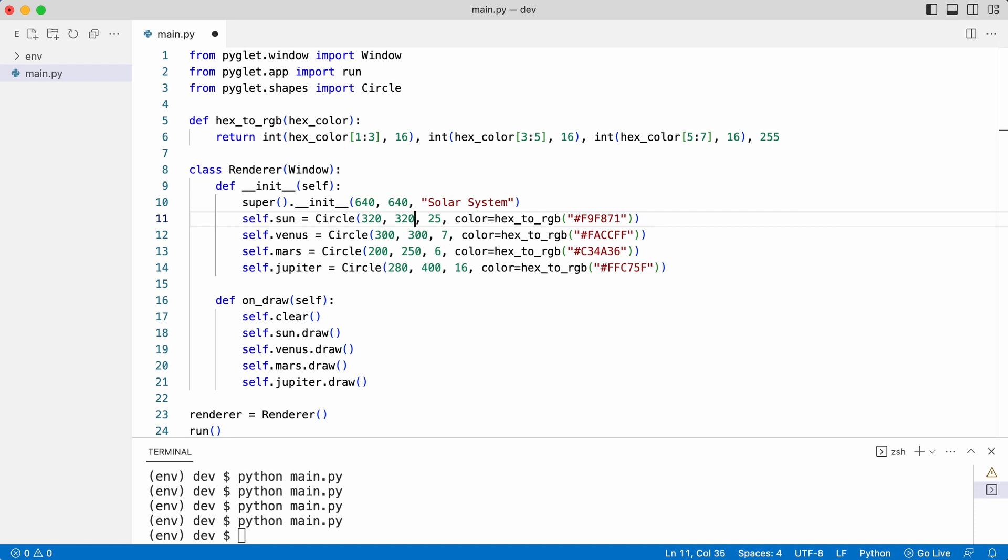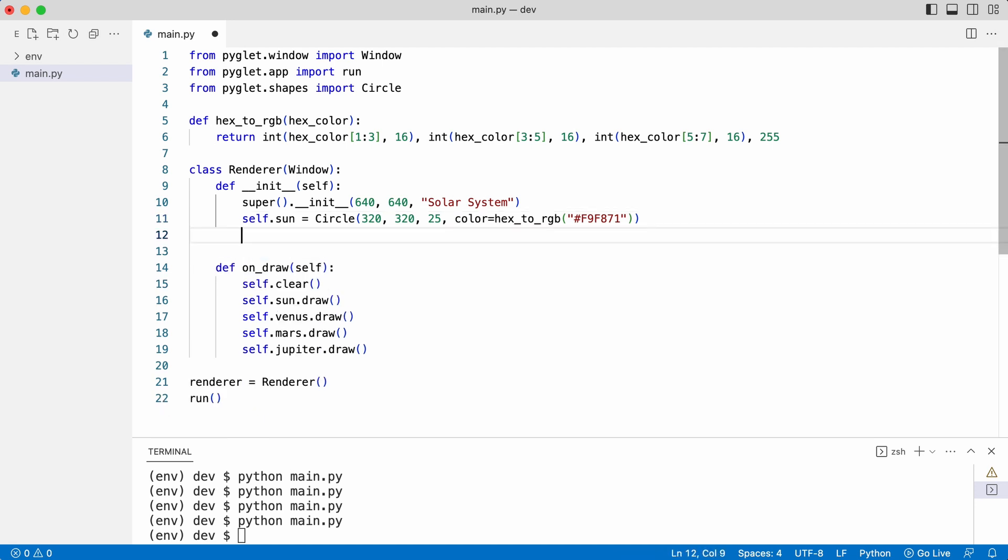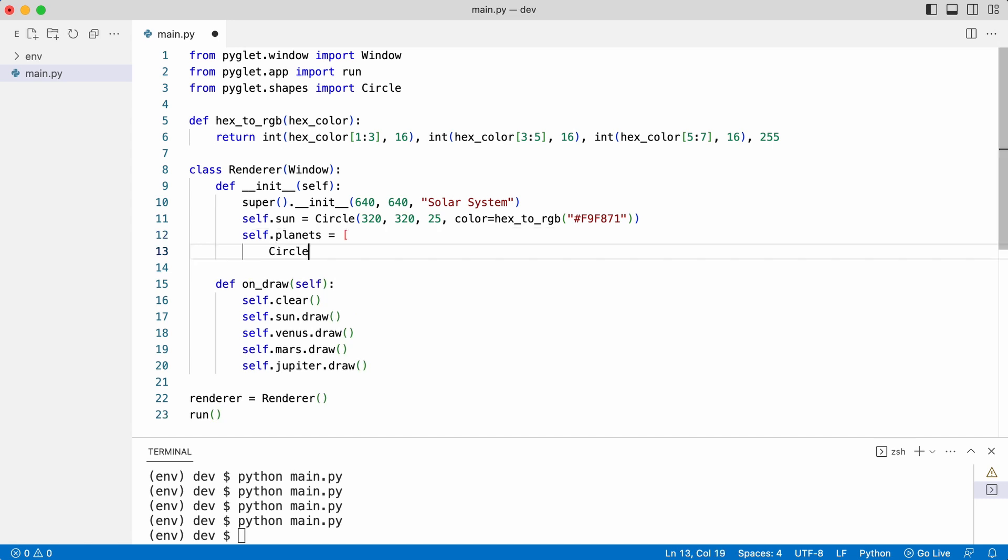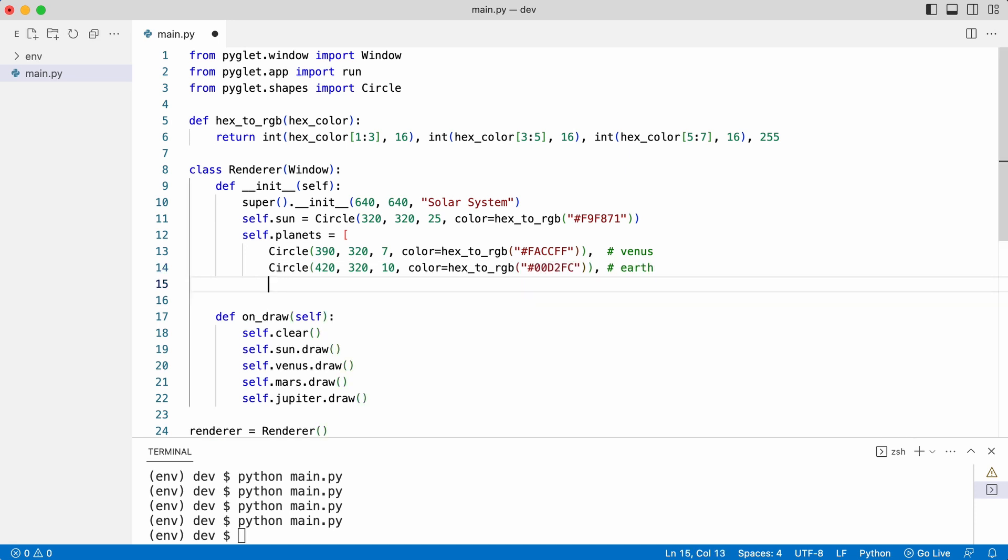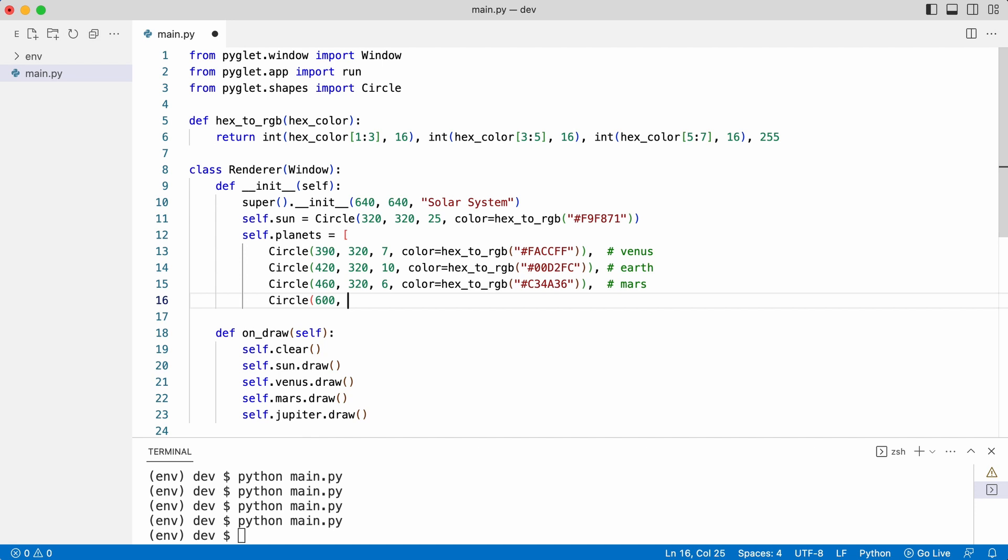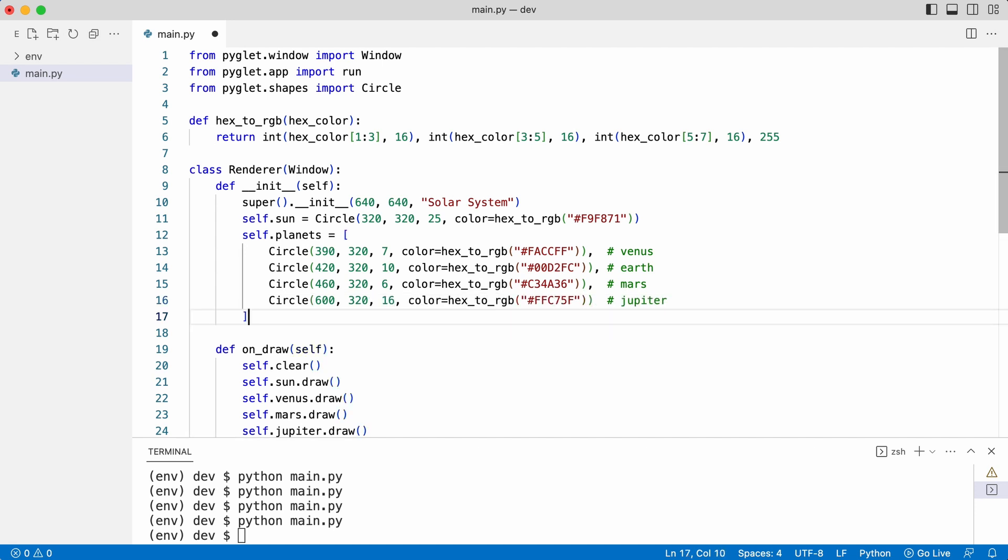Leo needs to add the earth and decides to put all the planets in a list. He rewrites some code. But now Leo has a question. Does he need to iterate the list to draw the planets? Actually, there is a much better way to draw the objects.